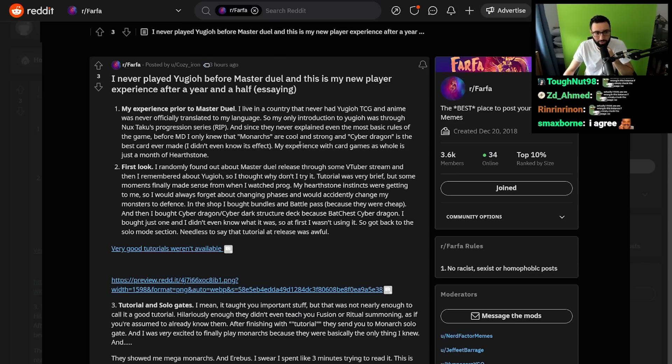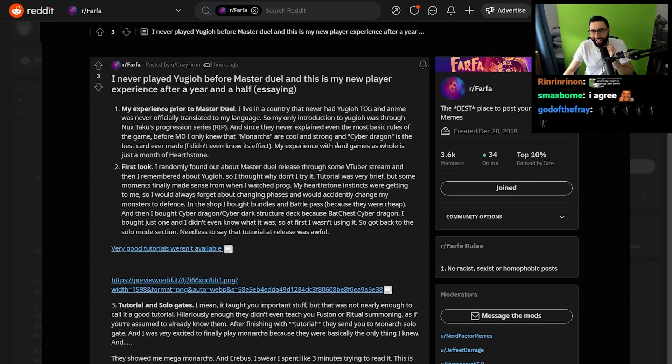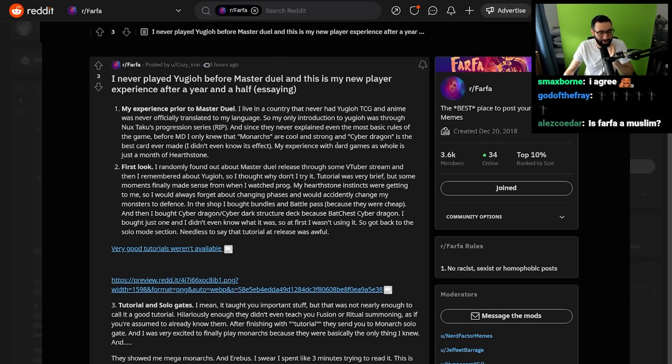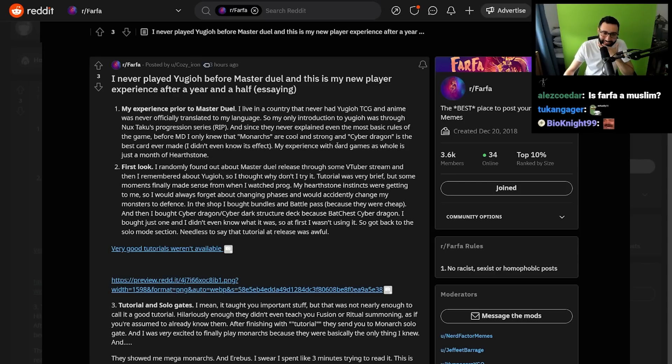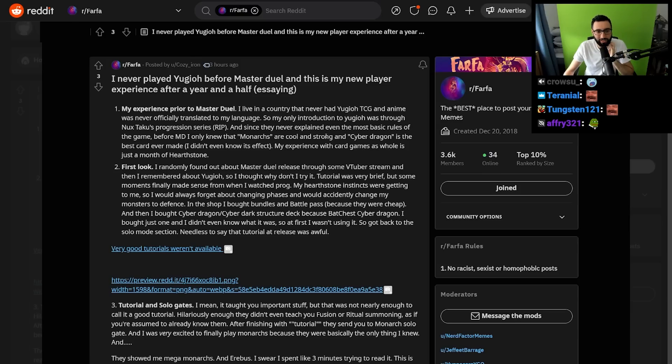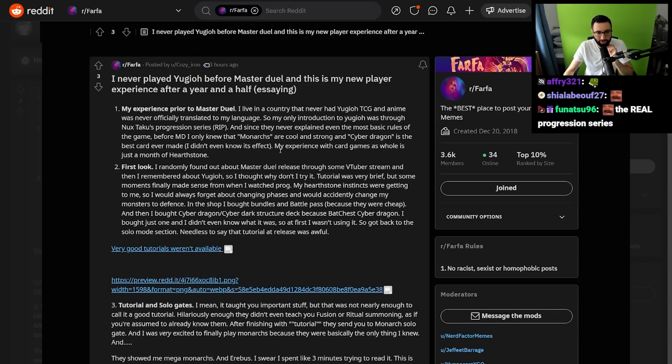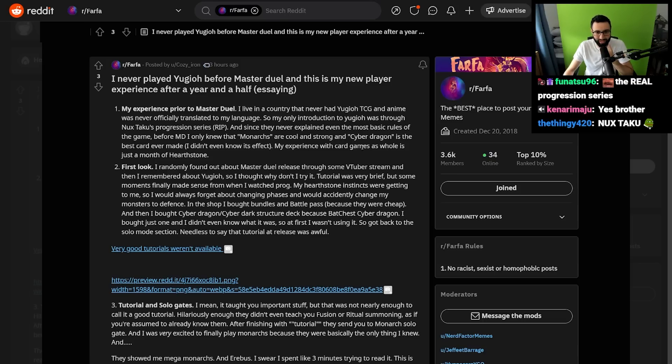My only introduction to Yu-Gi-Oh was through Nux Taku's progression series. When the hentai YouTuber introduces you to Yu-Gi-Oh, you know things have gone really downhill for the game, am I right? My only introduction was through the progression series, and before Master Duel I only knew that Monarchs are cool and strong, and Cyber Dragon is the best card ever made.